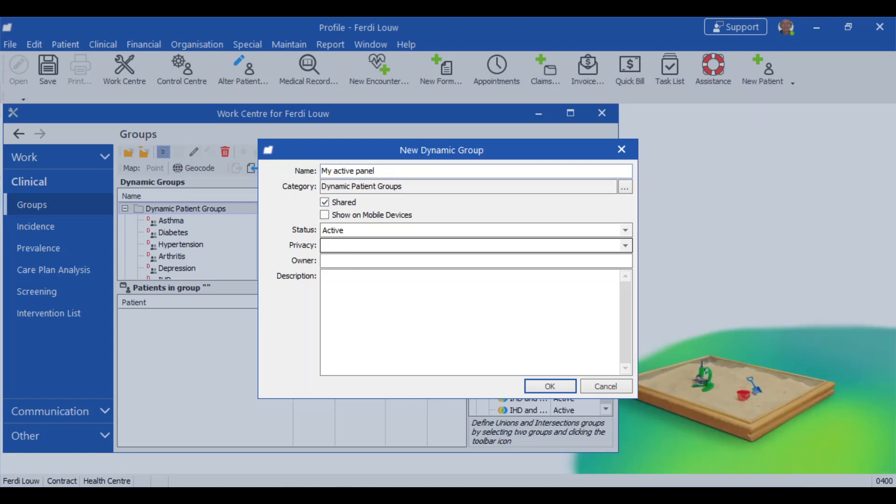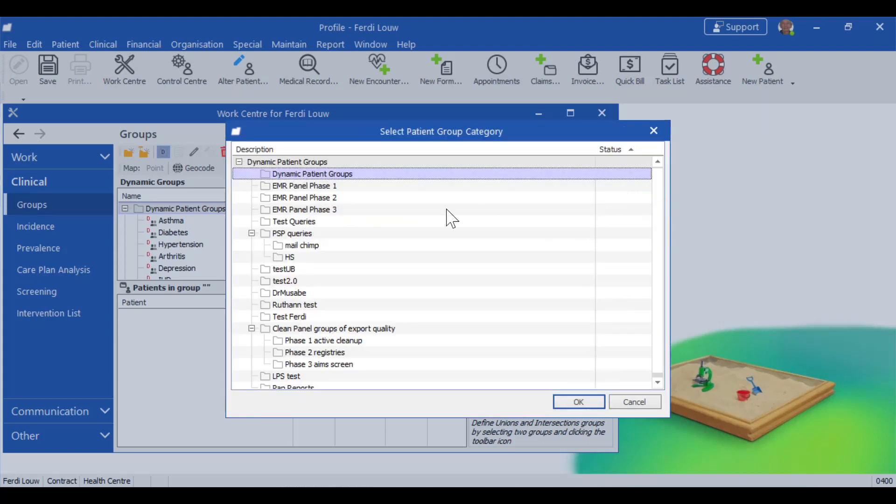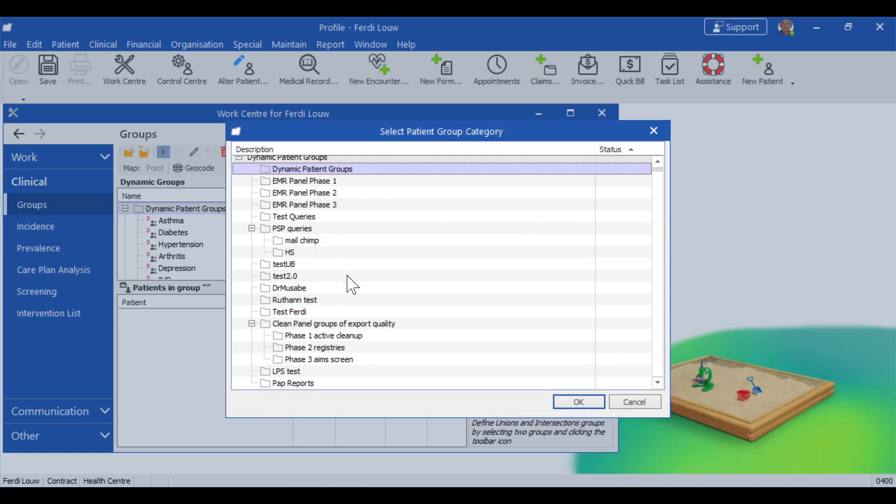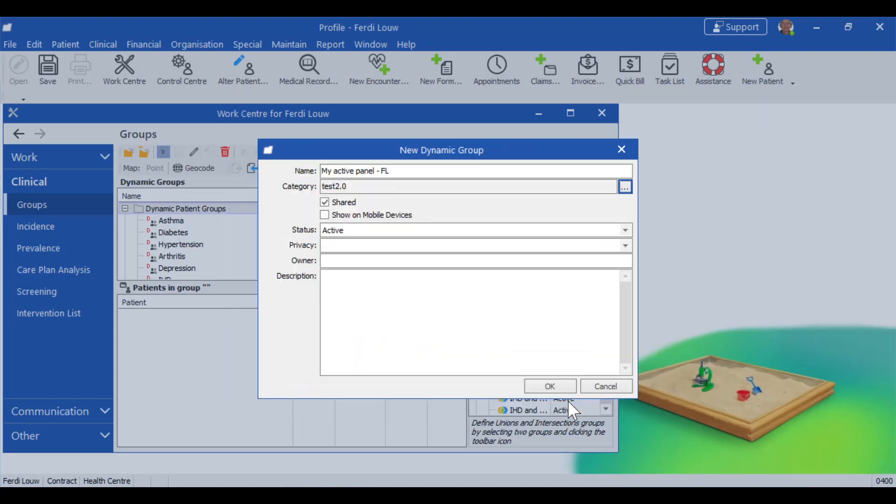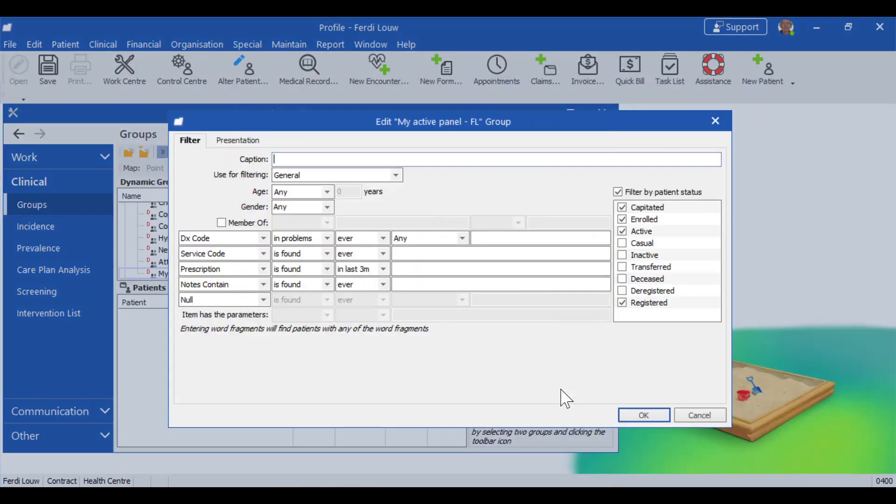And we're going to call this new dynamic group my active panel. And it's a good thing to add your initials to it that people will know that is your group. There are different categories where you can store it depending on the setup of your EMR. There might be a lot of places. So I'm going to store this under test 02.0. And click OK. And here you can add a caption again. And I'm just going to call it active panel.